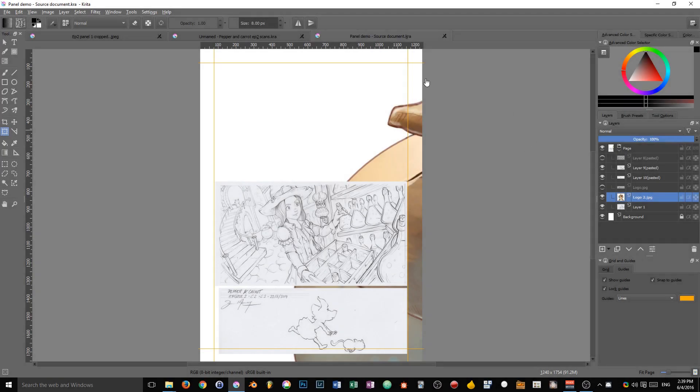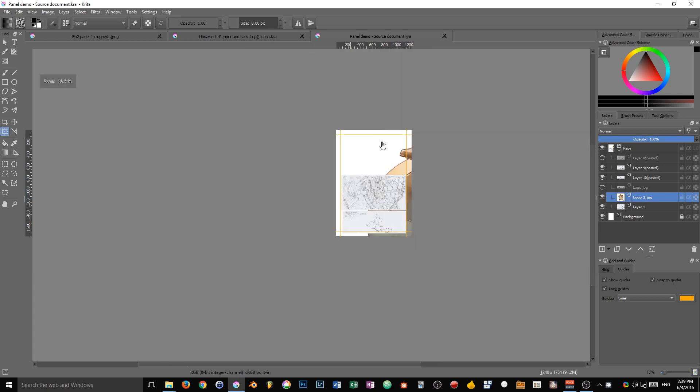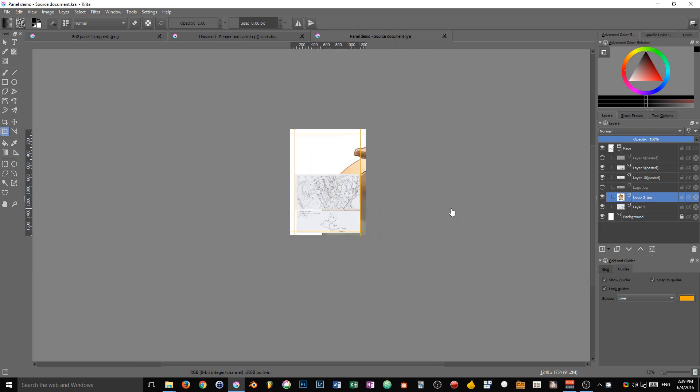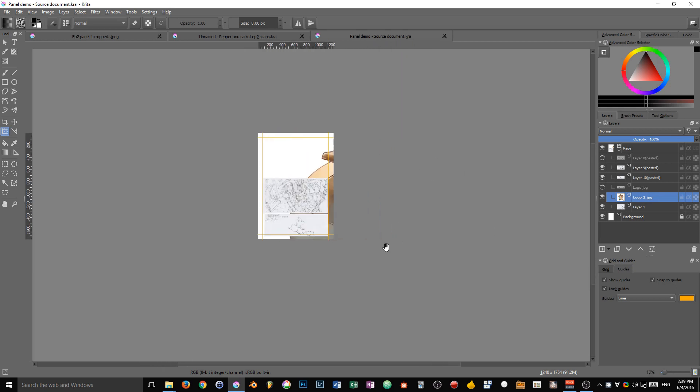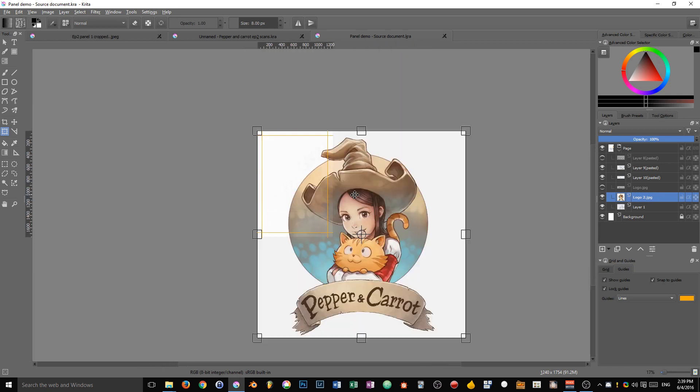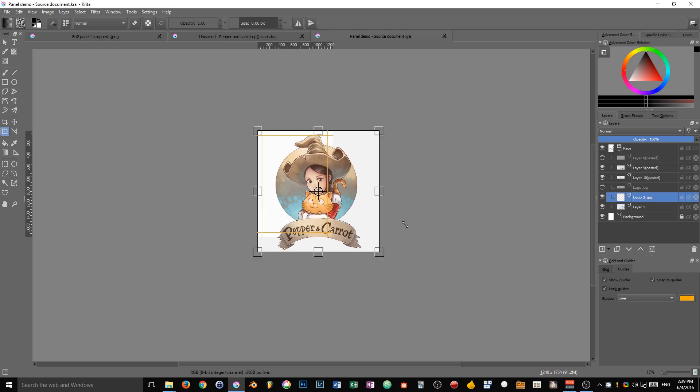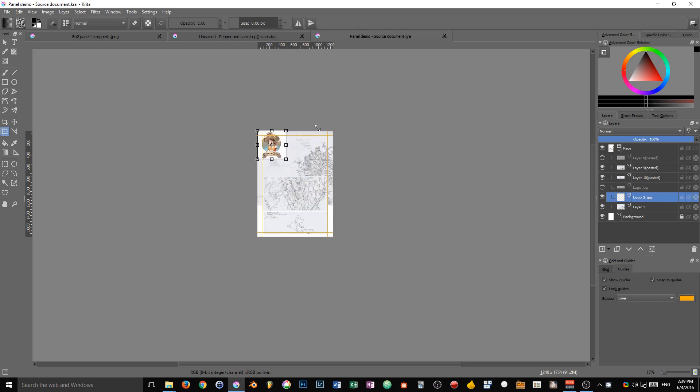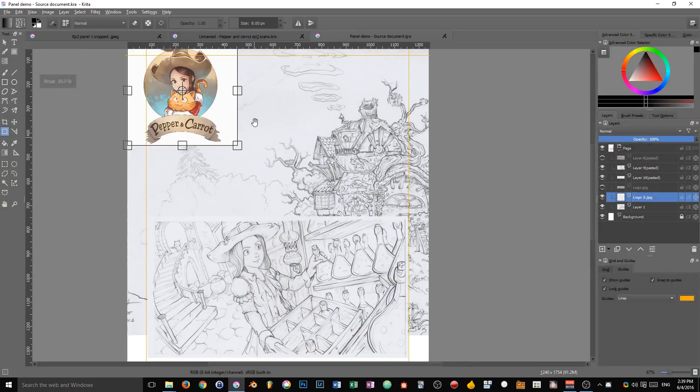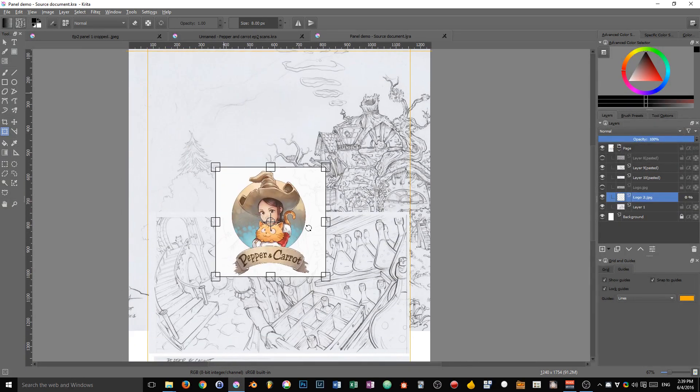The next step is to resize our panels, especially the logo that is huge. To do that, I'm going to zoom out on my document, press Ctrl+T, keep the shift key down and resize the logo. I'm going to make it pretty small.